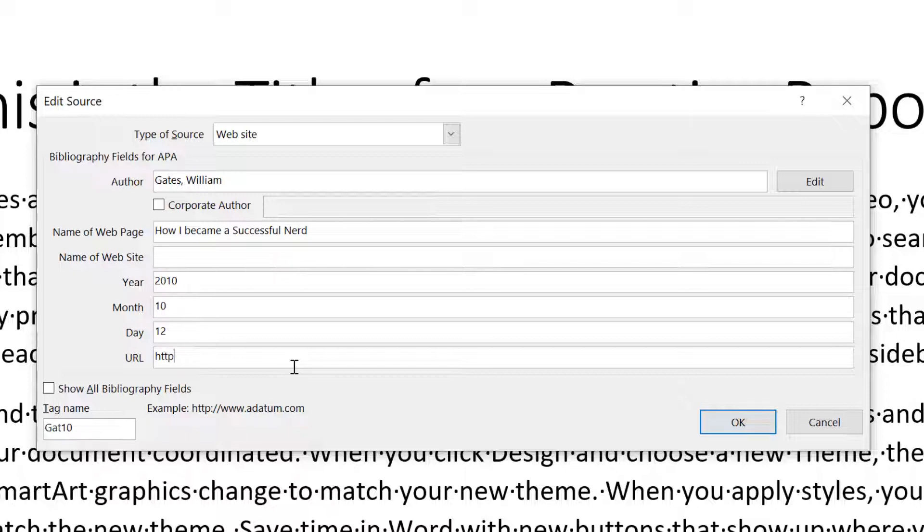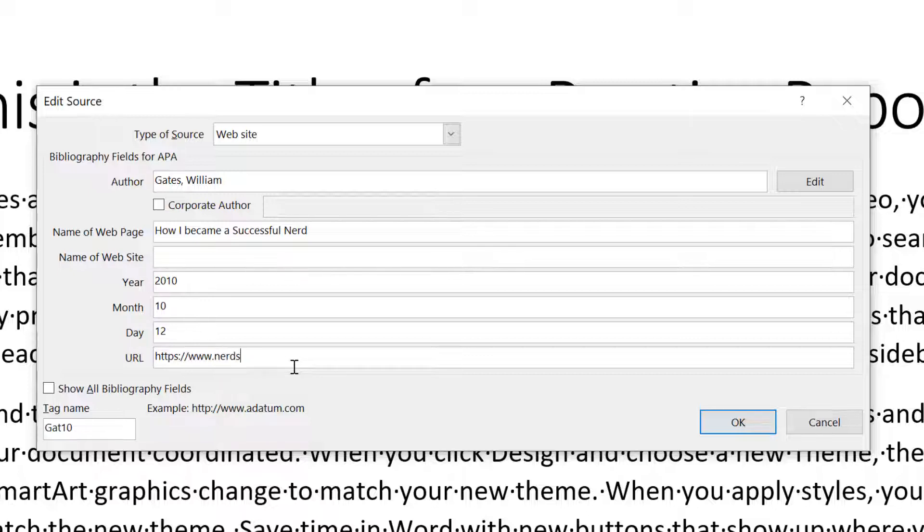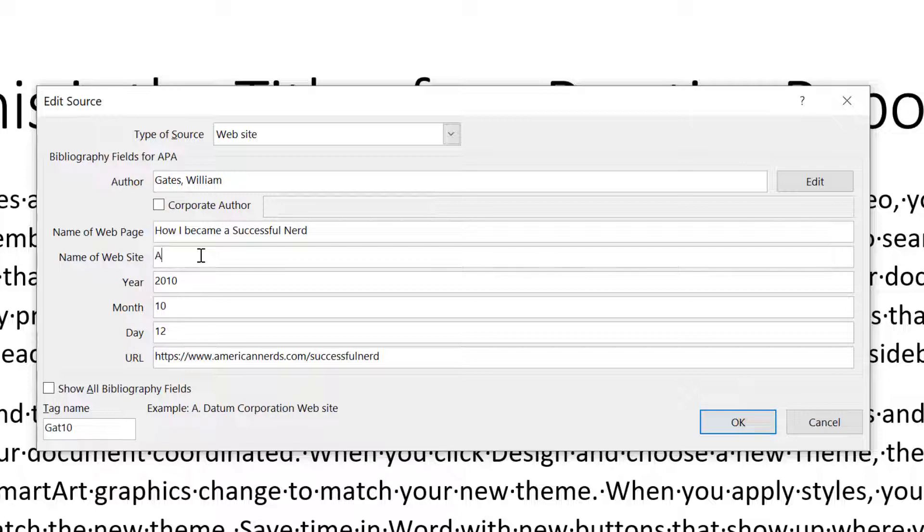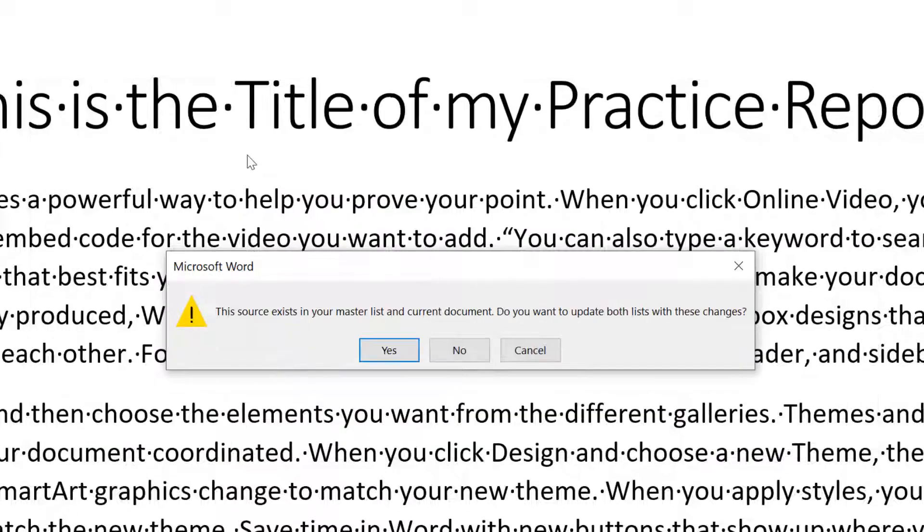HTTPS colon forward slash forward slash www. And then the website name, whatever it was nerds of America or let's go American nerds.com forward slash successful nerd. So that would be the, what they entitled the page. So the website here is American nerds. There we go. We'd say okay.